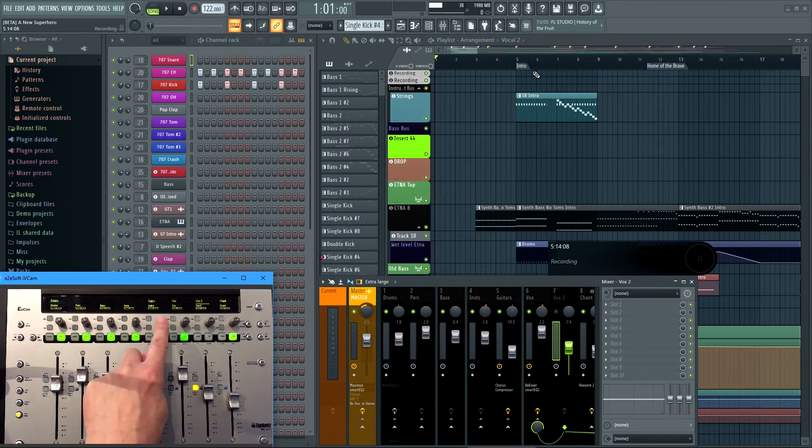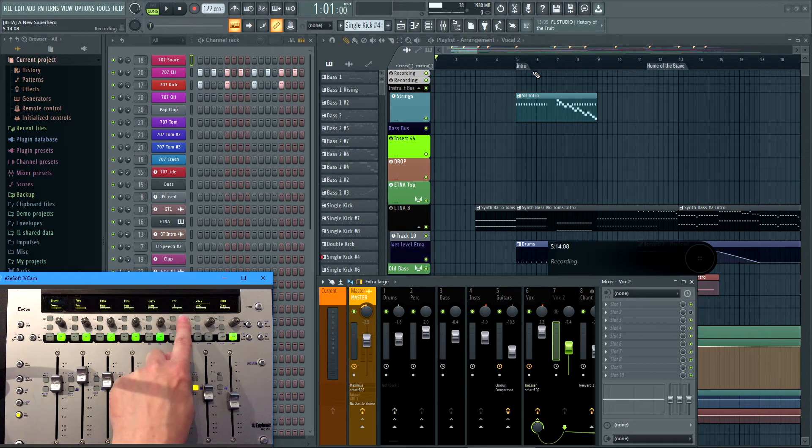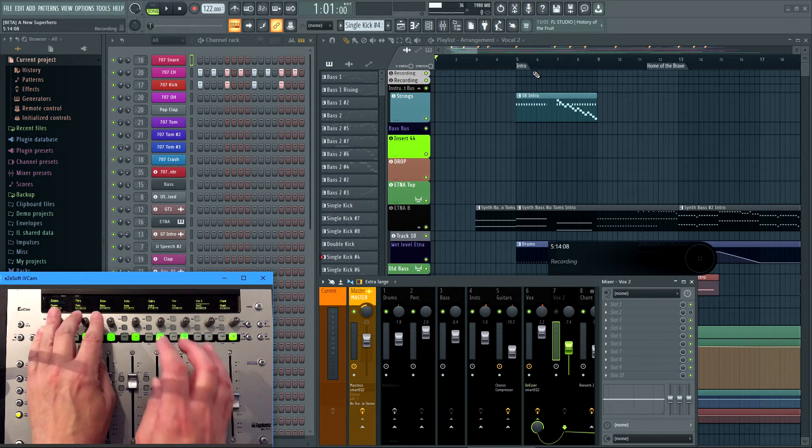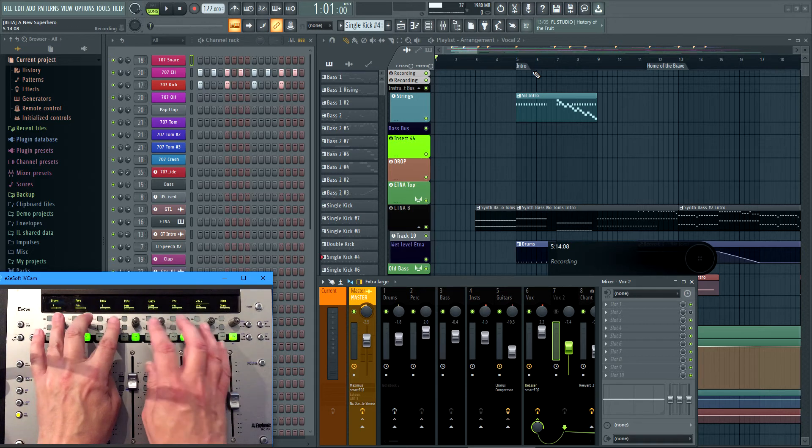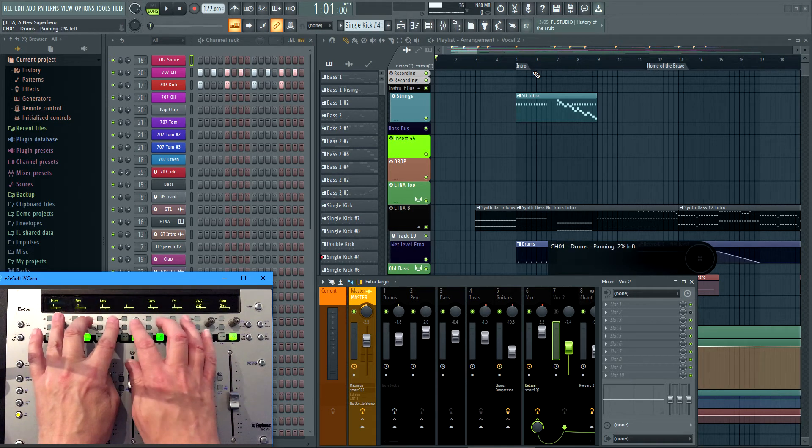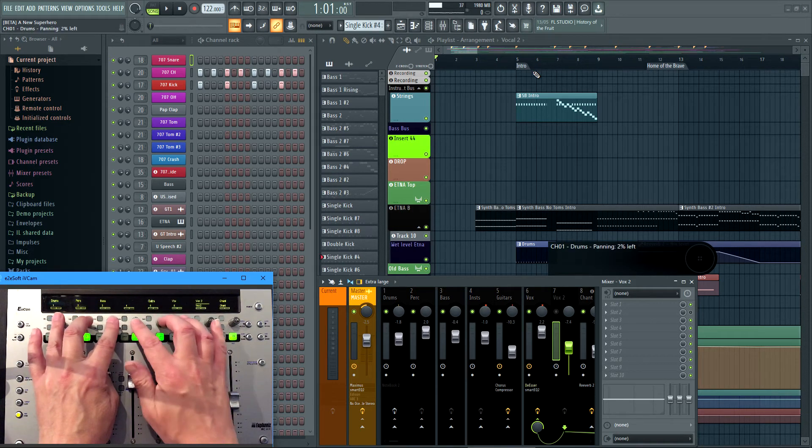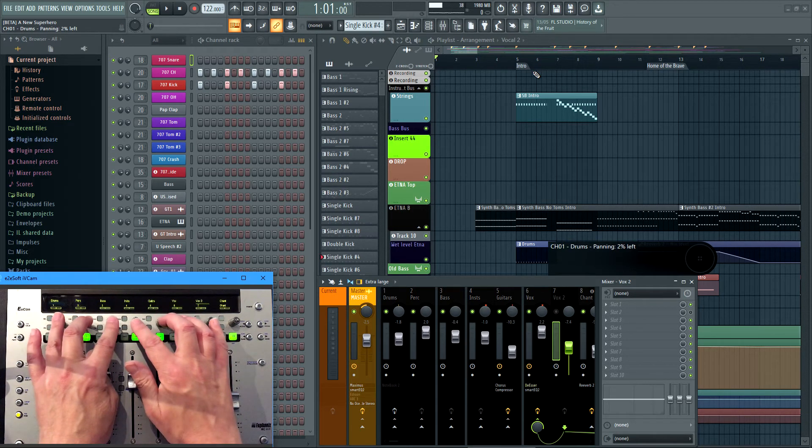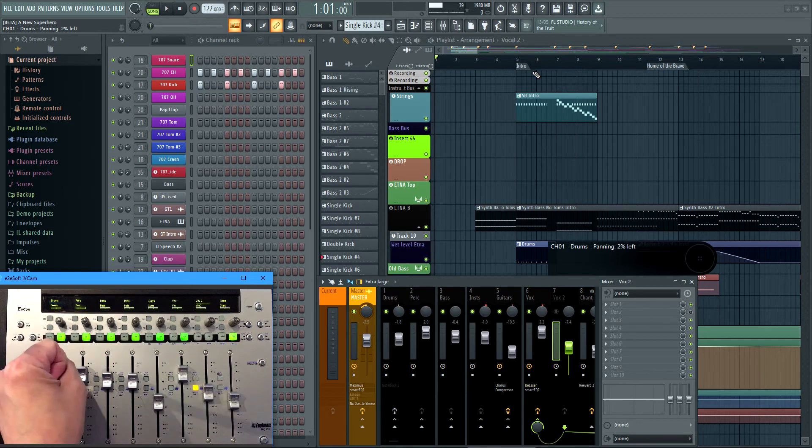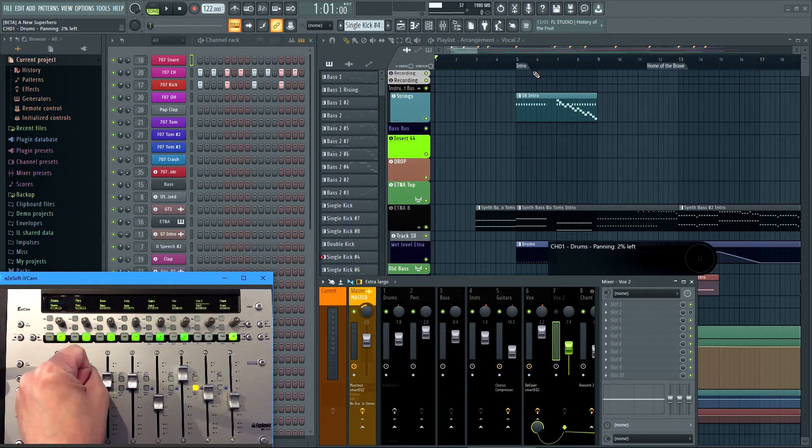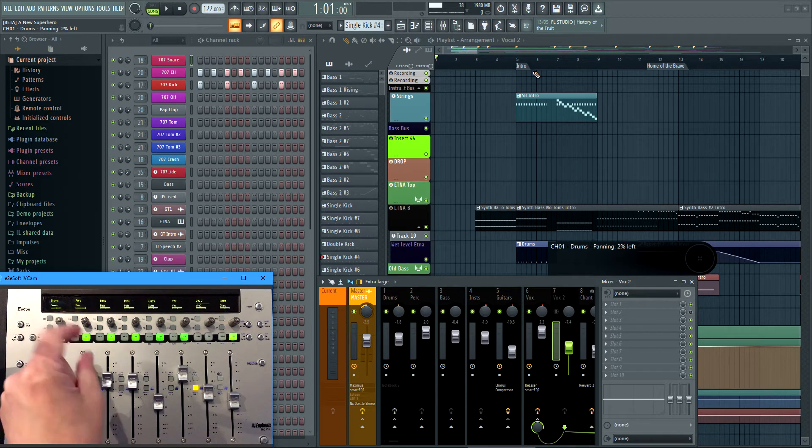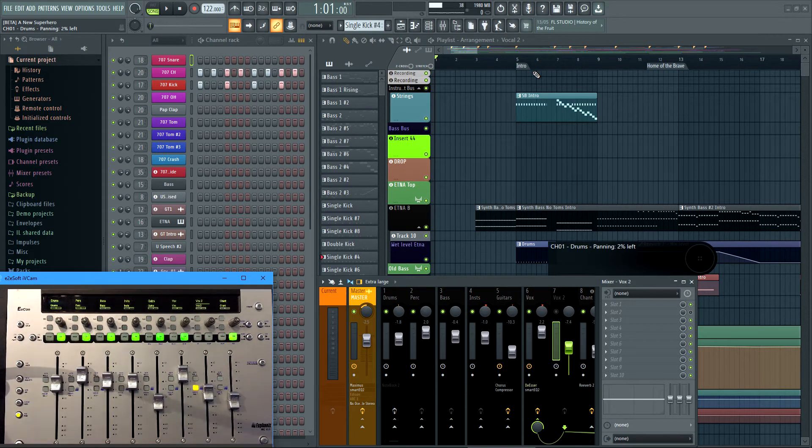It only shows your track number when you touch the knob. I haven't sussed out how to change that. What you really want is to see all the track numbers. Probably doable. Probably just takes a few more tweaks either in the script or in the settings I showed you earlier.